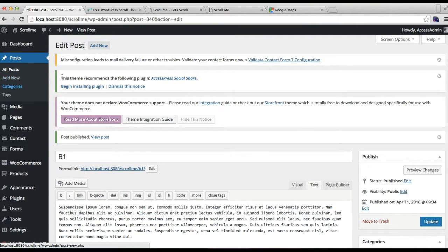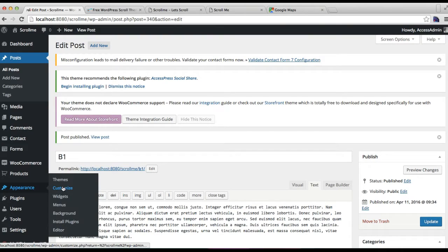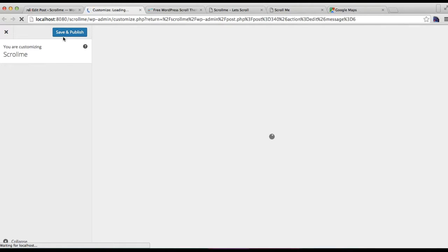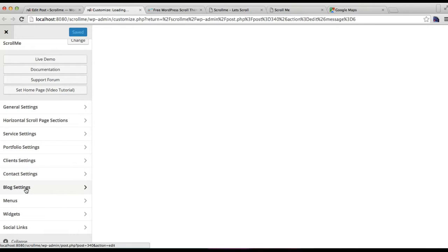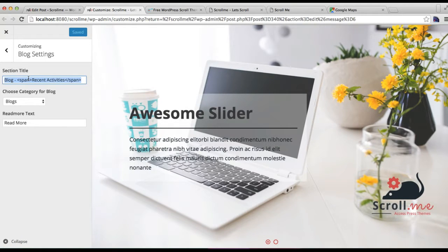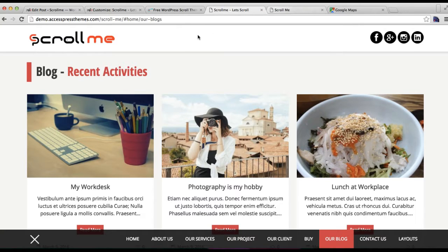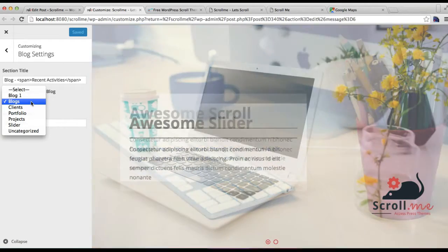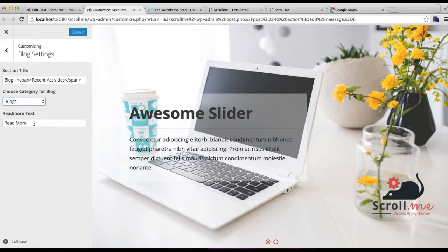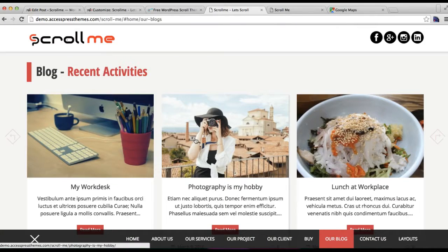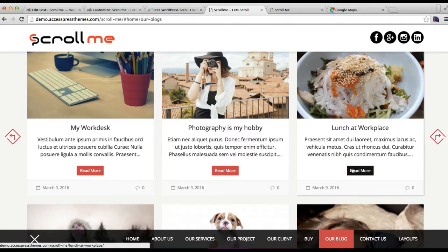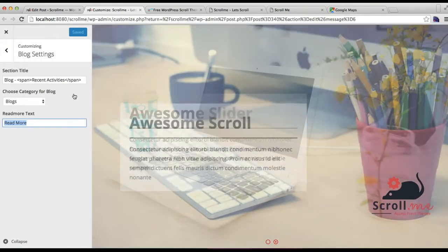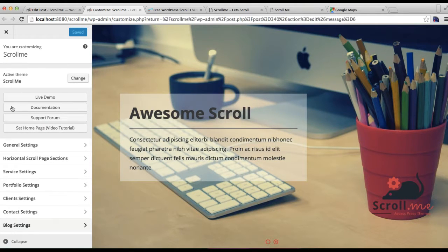After you have done so, go to Appearance and then click on Customize. Here you'll find Blog Settings — just click here, put a section title which you want to show, as you can see in our demo site. Then you need to choose the category you created. I'm going to choose 'blog' since I have added many posts there. Then you can write a 'read more' text which will appear under each blog post, then click on Save.